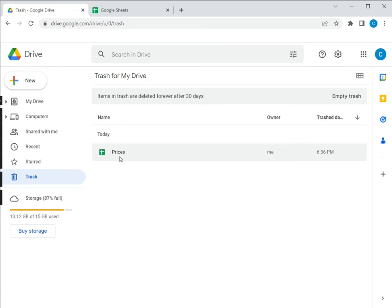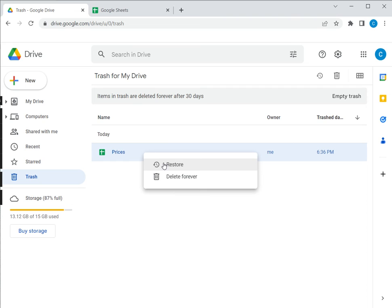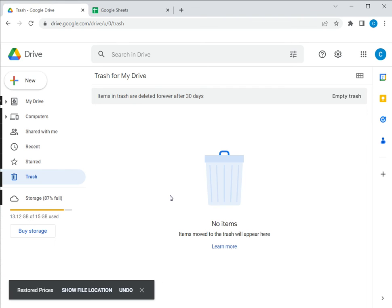In the trash folder I have a file which I want to recover and continue working on. I select the file, right click and say restore. This moves it out of the trash and back into its original location.